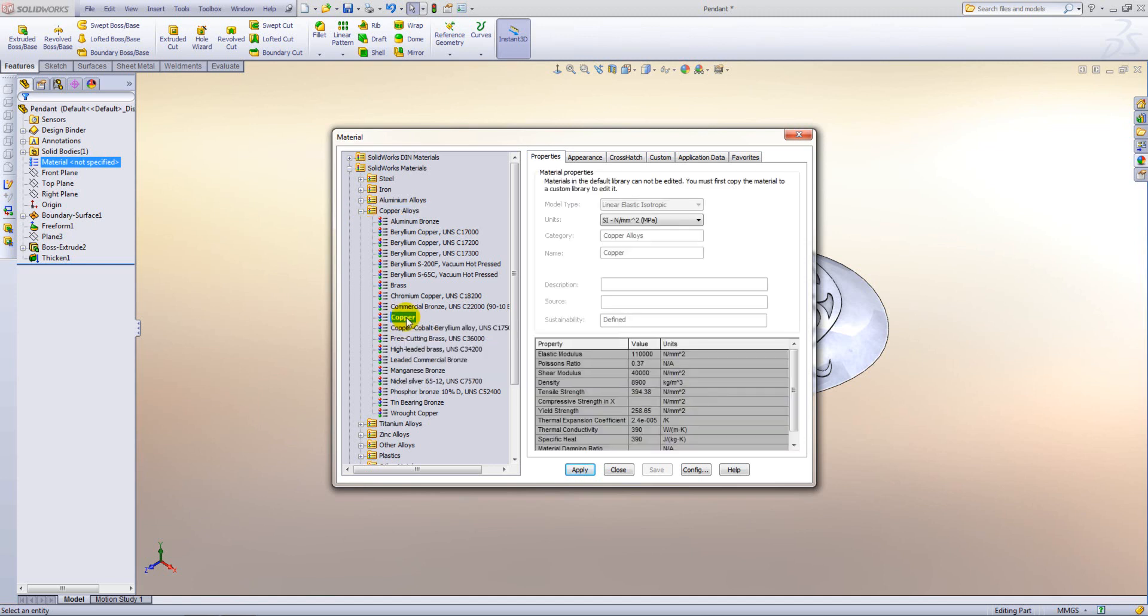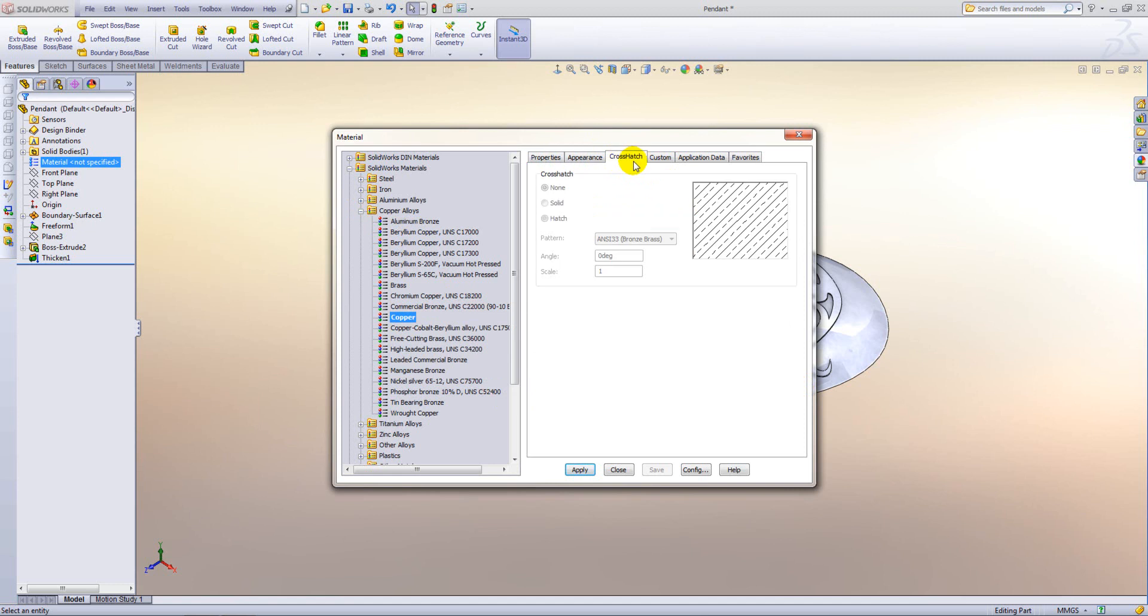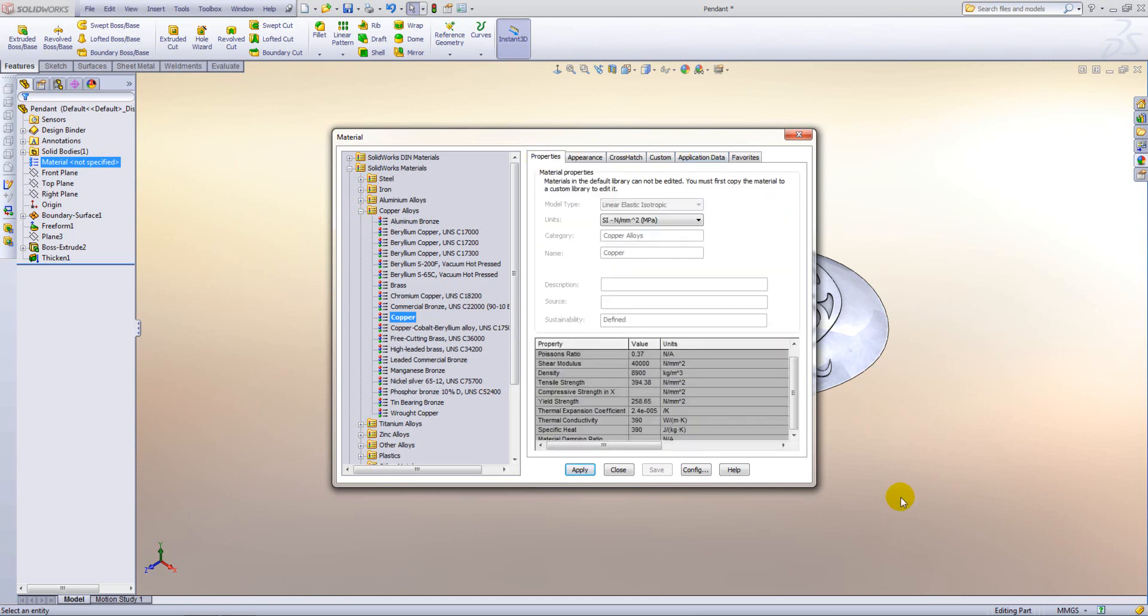If we select a material you will find that all of these values are read only. So you don't have the ability to change anything within the material.